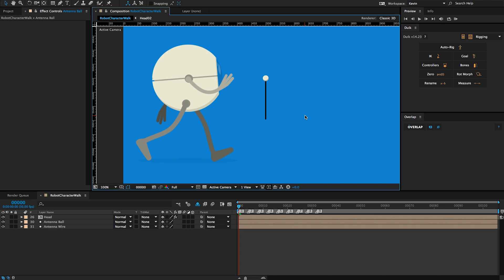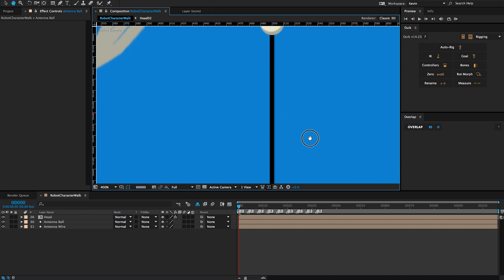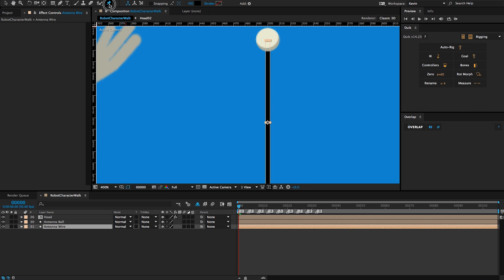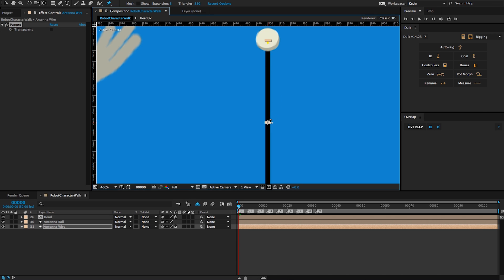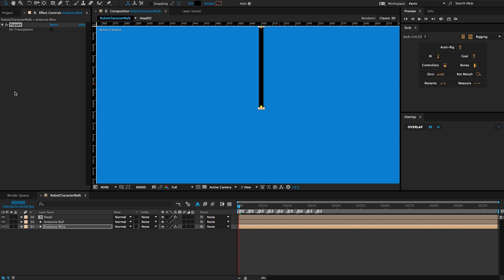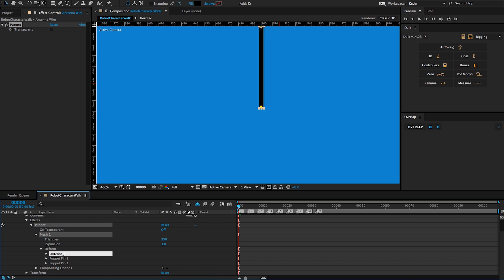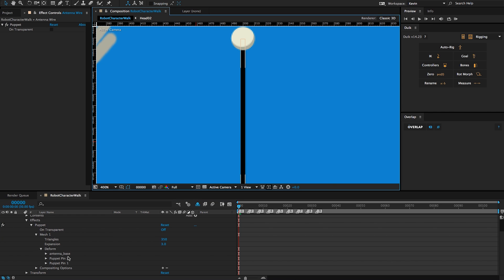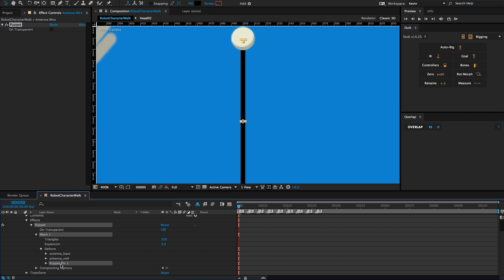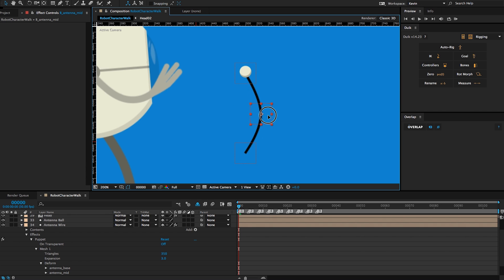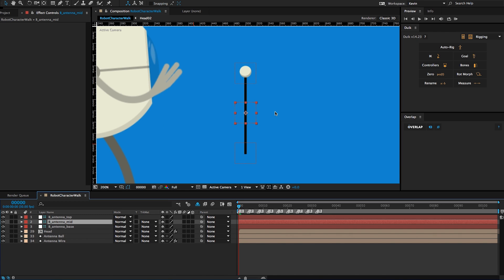Let's begin by creating inverse kinematics for our character's antenna. I'm going to zoom in to my antenna graphic here, select the puppet pin tool, and create three pins: one at the top, one at the middle, and one at the base. I'm then going to rename those puppet pins — this one I will call antenna base, the next I'll call antenna mid, and the one at the top I will call antenna top. Now I'm going to select all of my pins and create bones for them, which do the same thing they did with the arms — manipulate those puppet pins.